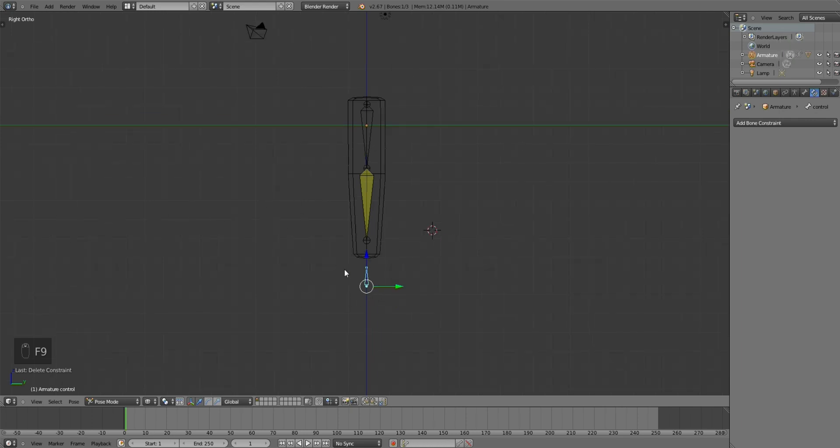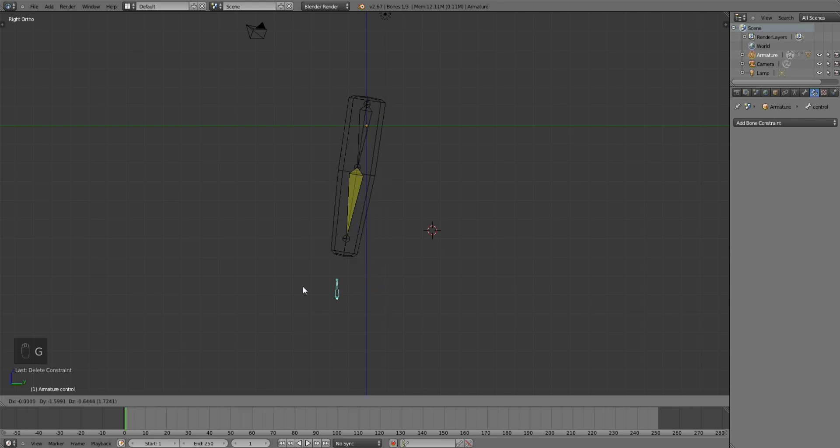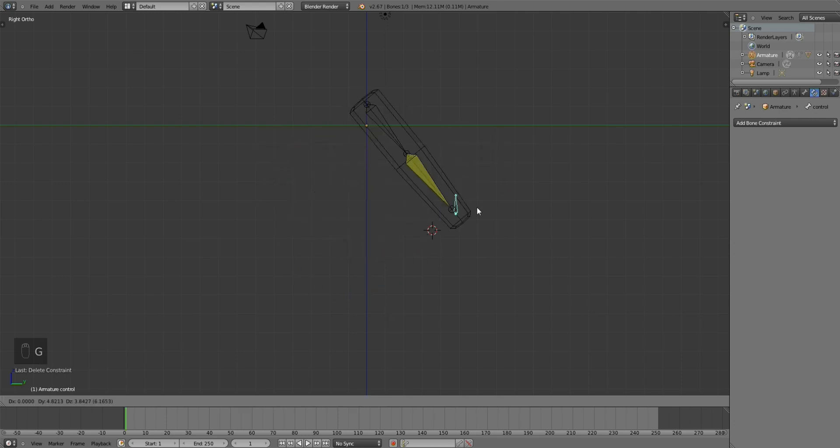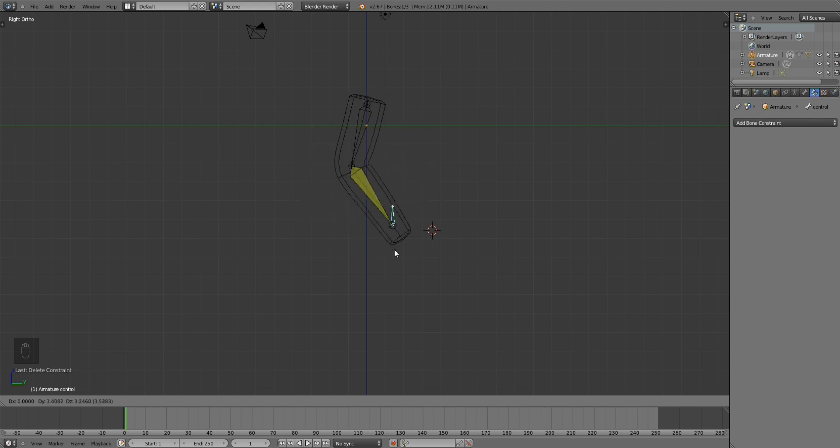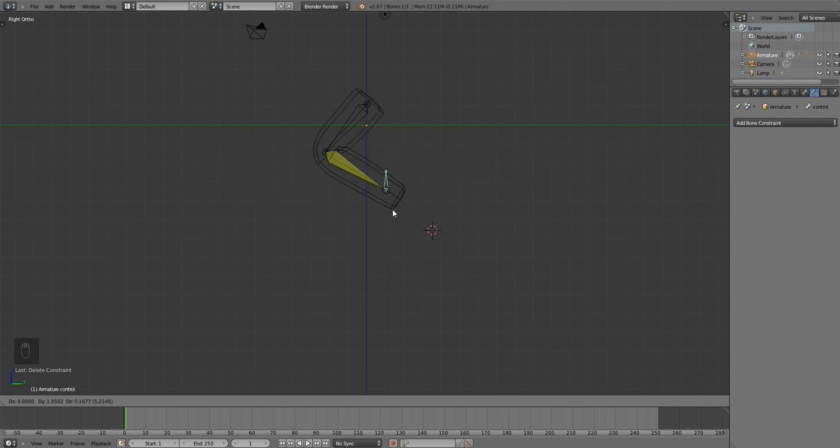Inverse Kinematics uses a single bone to calculate the location and rotation of other bones in your armature. So for example, I'm able to animate these two bones by just moving this one bone here.